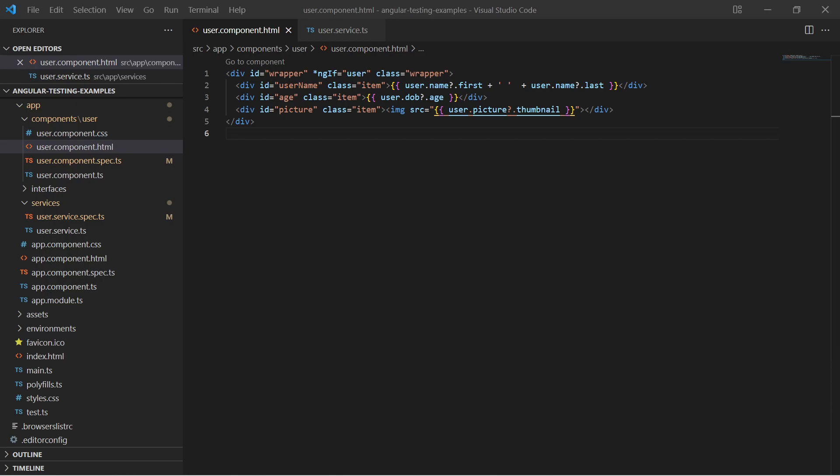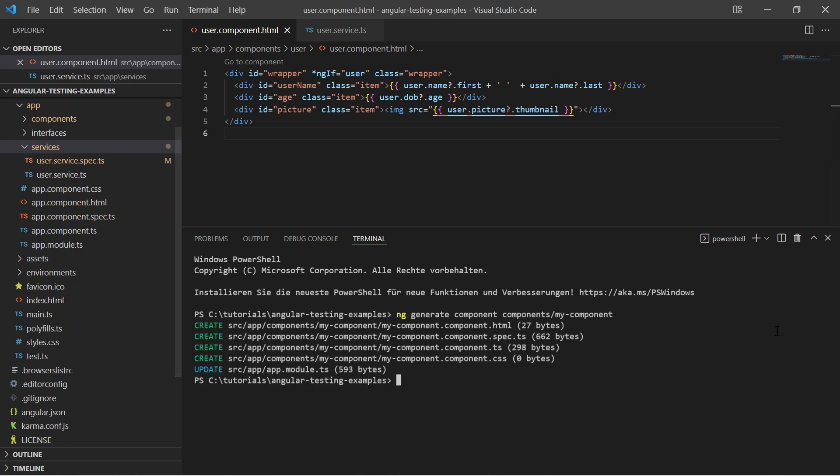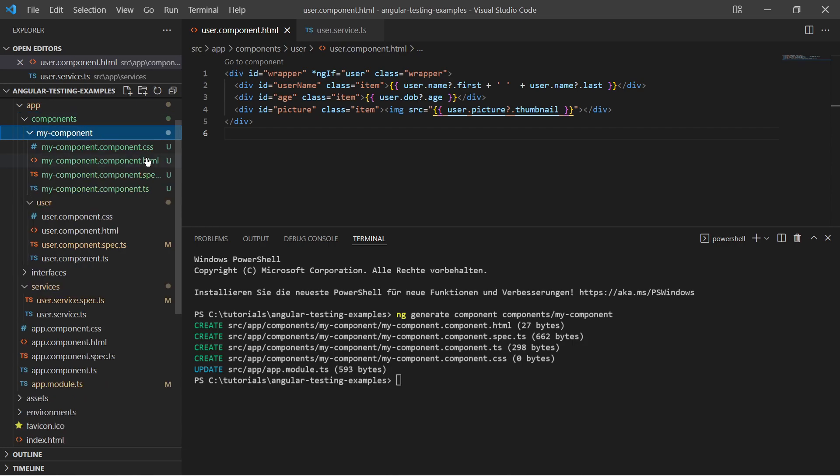Angular has built-in test support and in this video we will create some basic unit tests. Every time you use the ng-generate command to generate something, it also generates test files for you. Opening the test file, you see a pre-rendered test suite for the component or service.